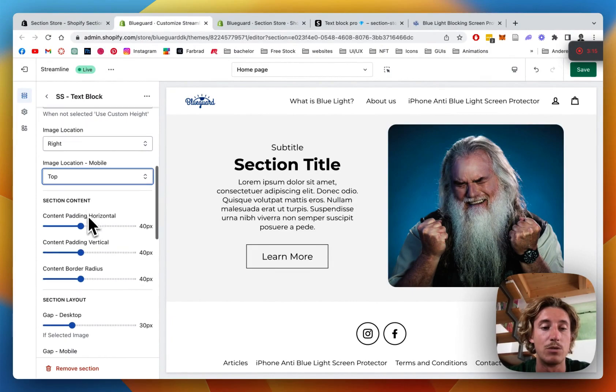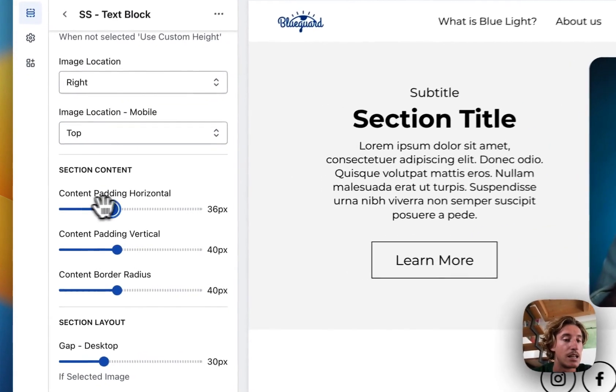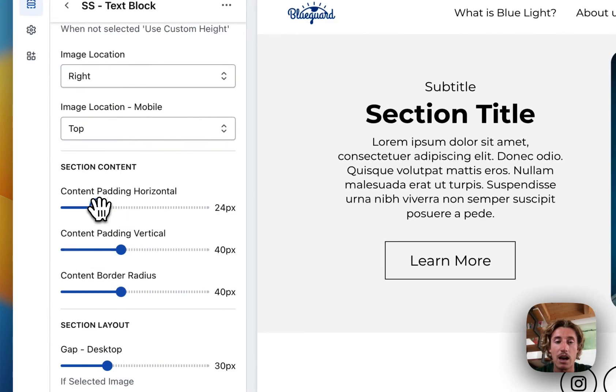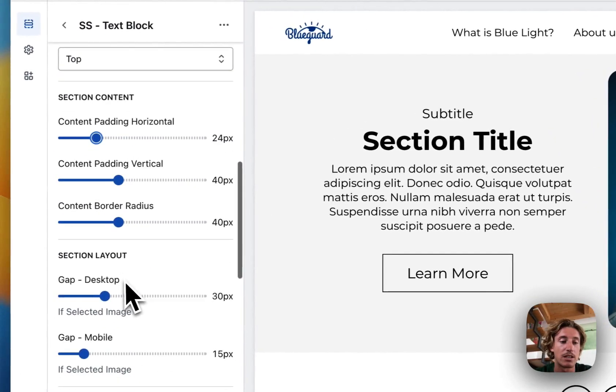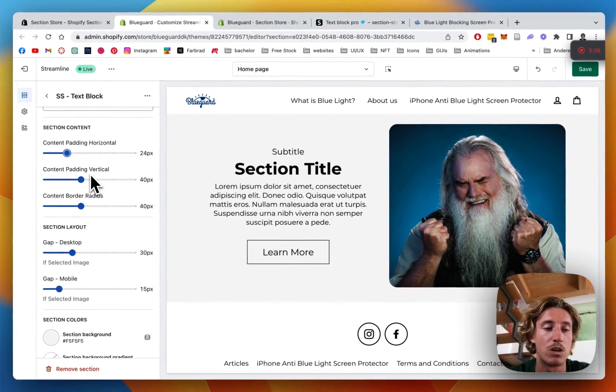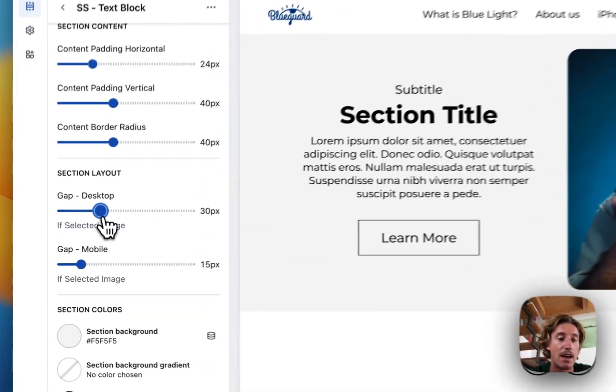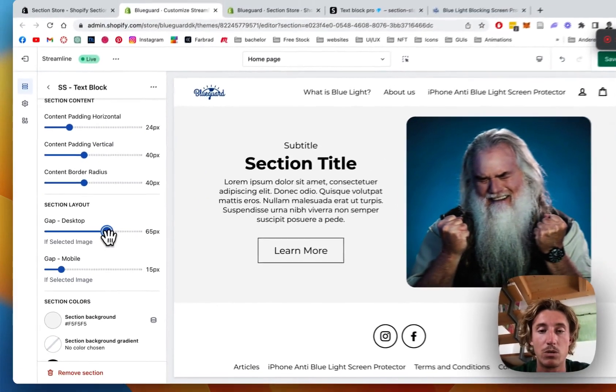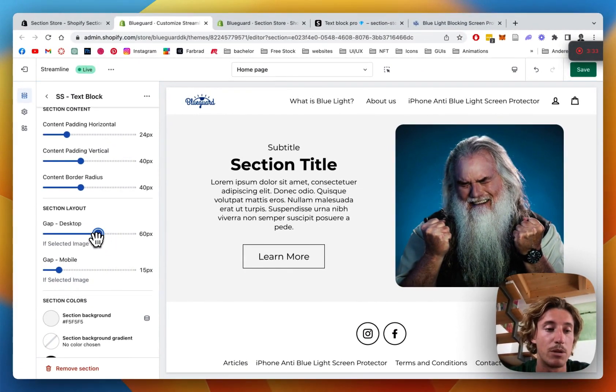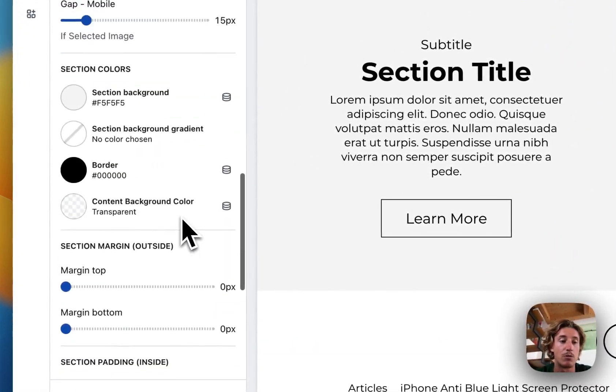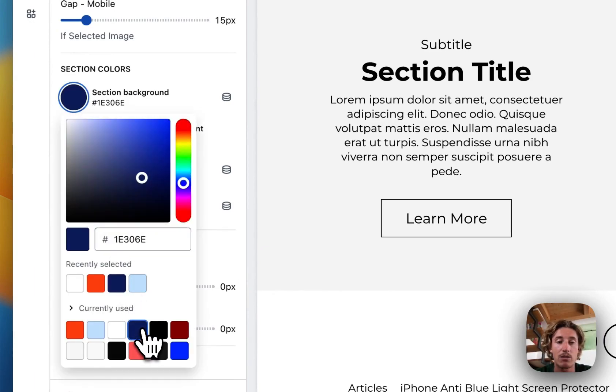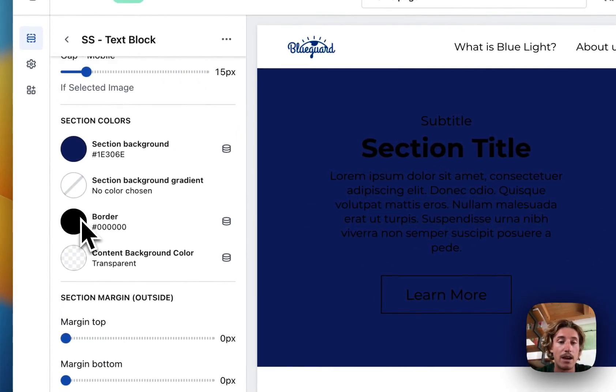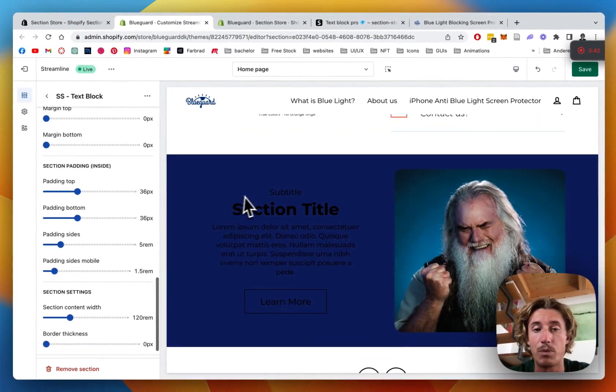Then we can do some general padding settings right here, how much space the whole text block actually takes up, and some other stuff as well. The vertical padding, and we have a gap as well between all the blocks. Maybe I'll make it a bit bigger, and we can do the same on mobile as well. We can set a background. I want it to be this blue, and then we can do the border as well, but I'm happy with how it looks like right now.